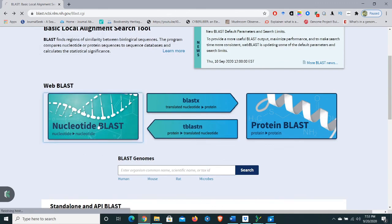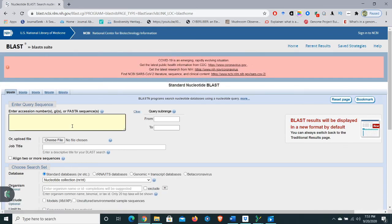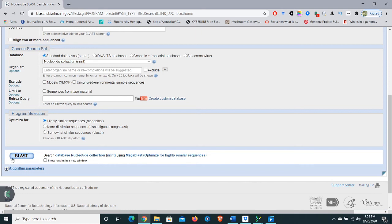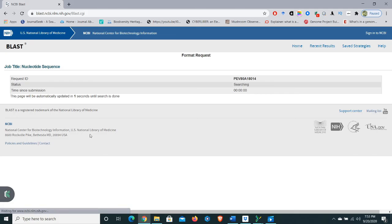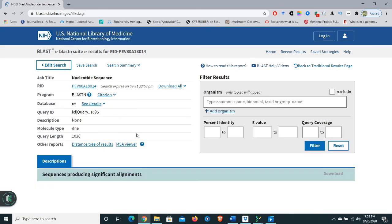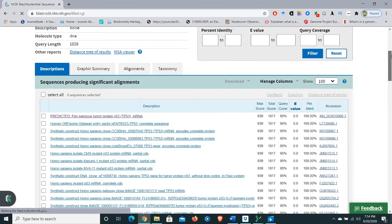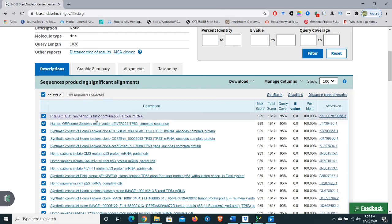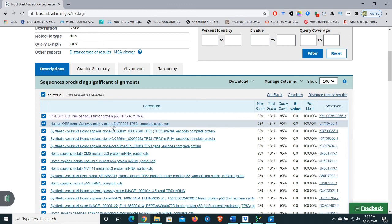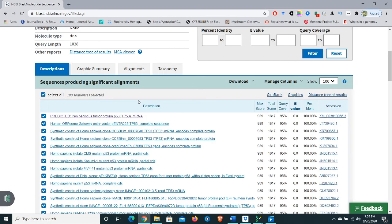Click on Nucleotide BLAST and paste the sequence here. Now you can see the result — the sequence is predicted as 'Peniscus tumor protein p53 mRNA', with an E-value of 0.0 and percentage identity of 100%. There's also a human ORF gateway entry vector result. Our result is fine. This is all about how to edit and combine forward and reverse sequences in BioEdit and check it using BLAST to see the result. I hope this video is helpful for you — see you in the next video, thank you so much.